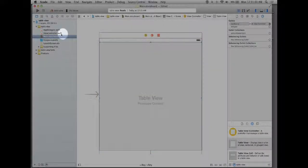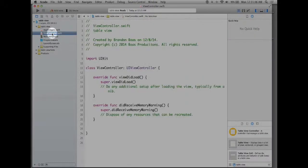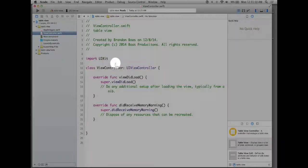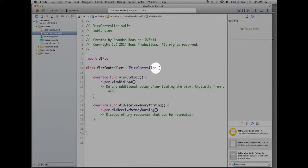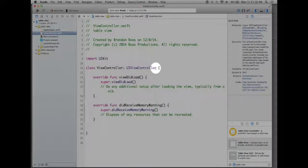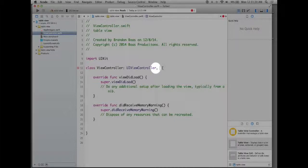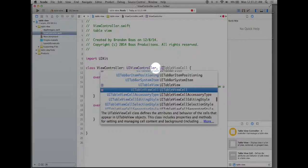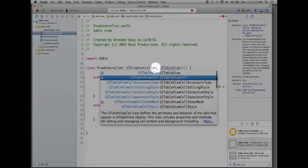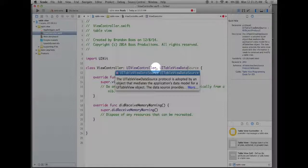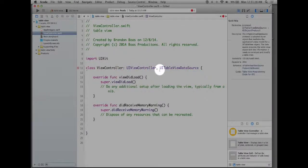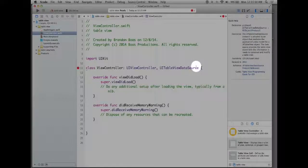So go over here to the left inside of your file browser and click on view controller.swift. Now before we begin we need to add a new UI class and the UI class we have to add is one that refers to the table view data source. So we're going to type in a comma UITableViewDataSource. It'll come up here so I'll double click on it and I'll add the rest of the code.